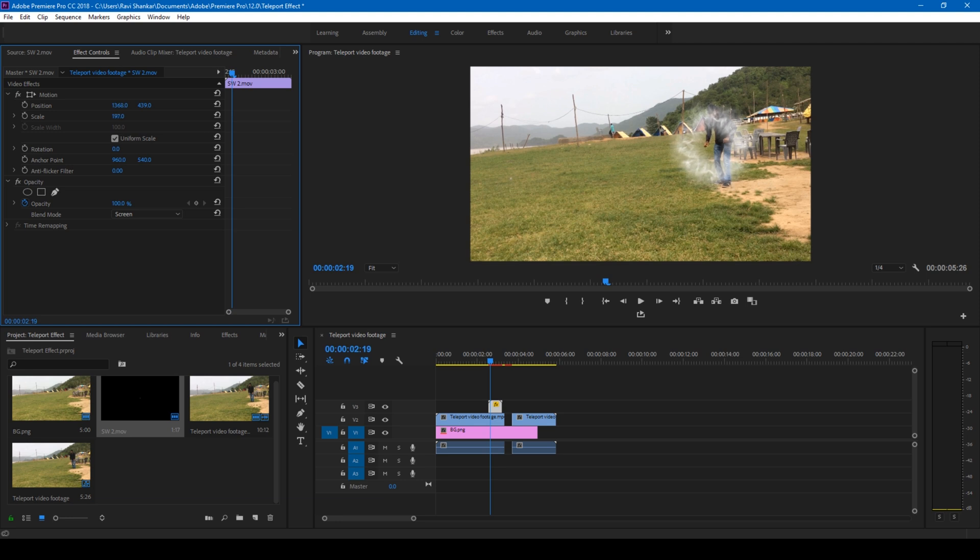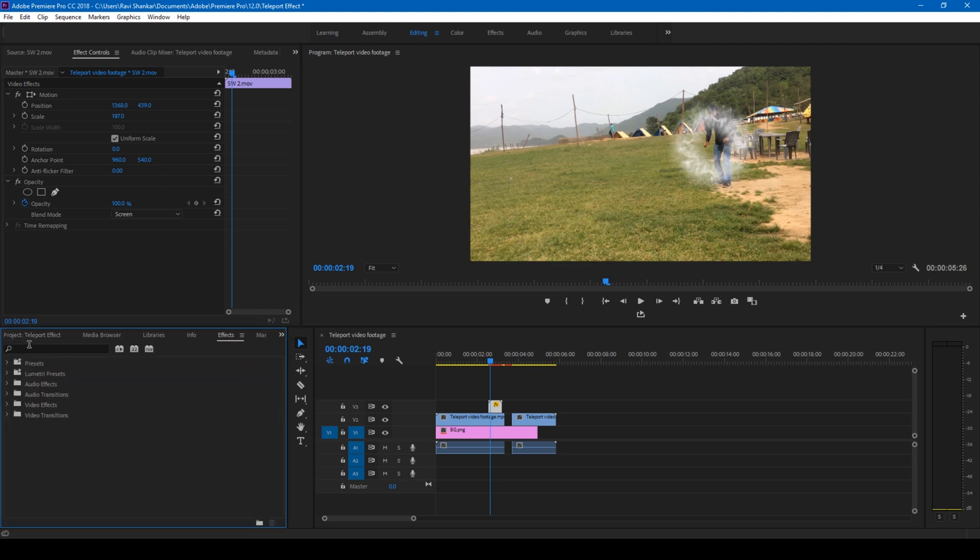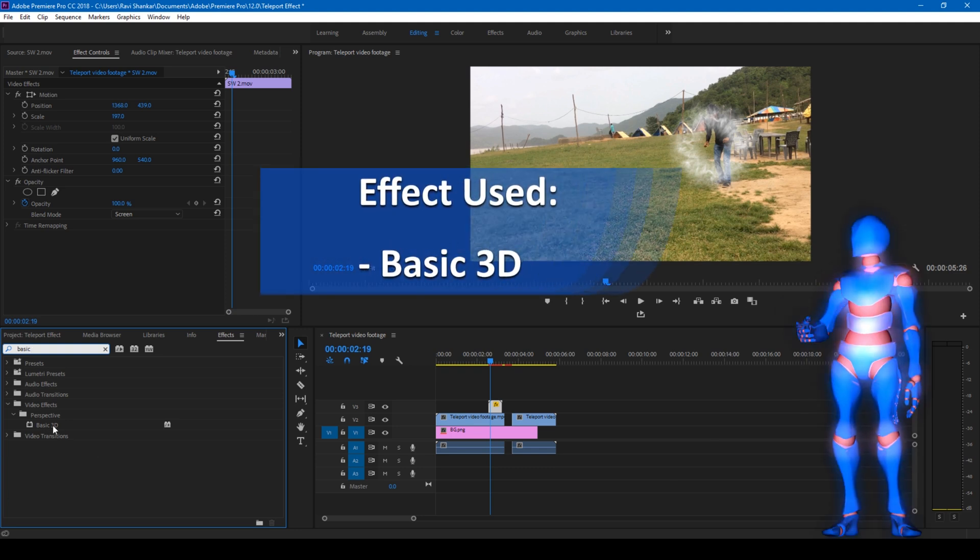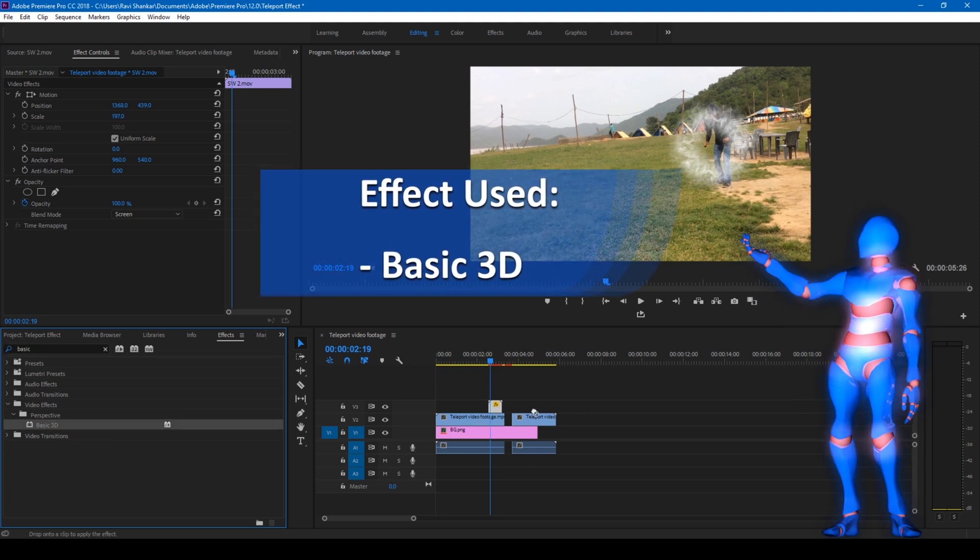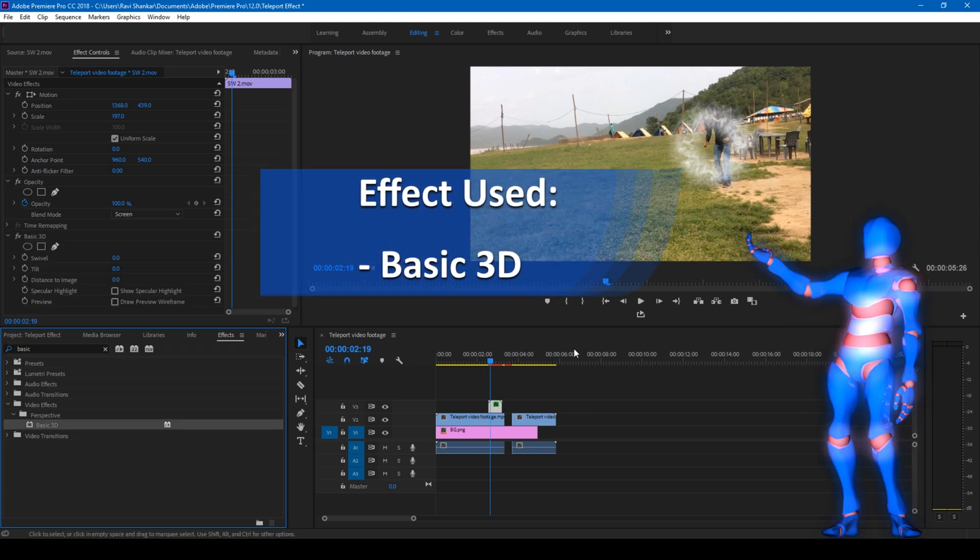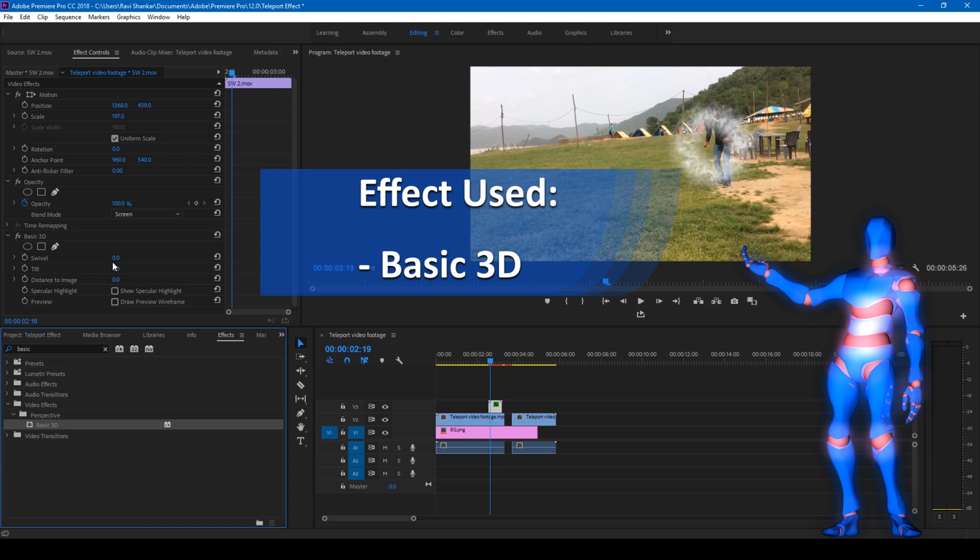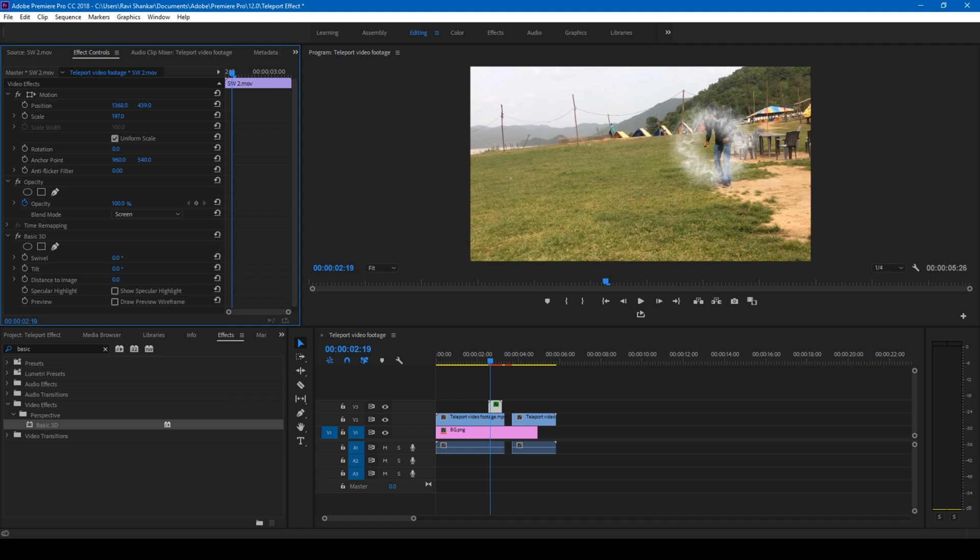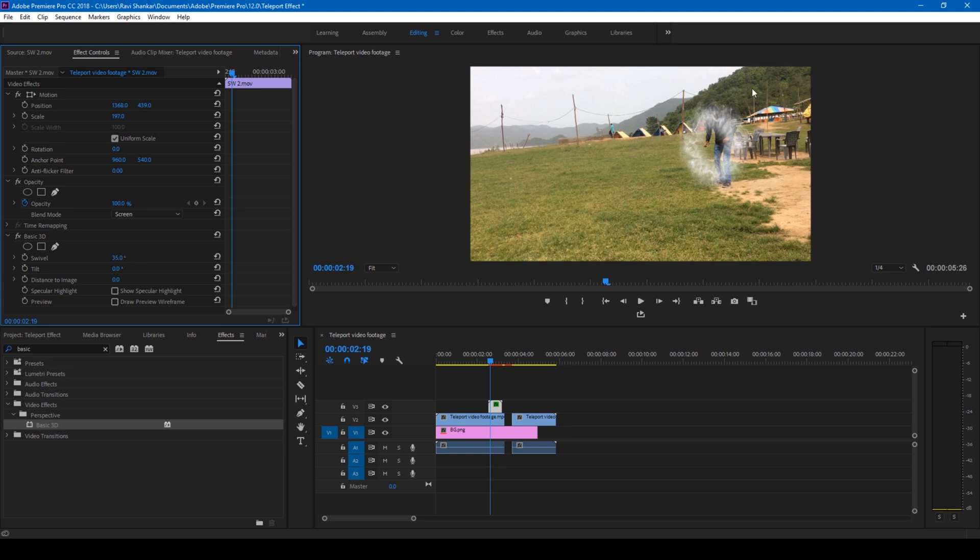You can also go to the FX panel and simply type in basic 3D to give a perspective to it so that it rotates in a direction in the 3D space. So I'll change this tilt value to 35 just so that it has some angle similar to the way the character is.